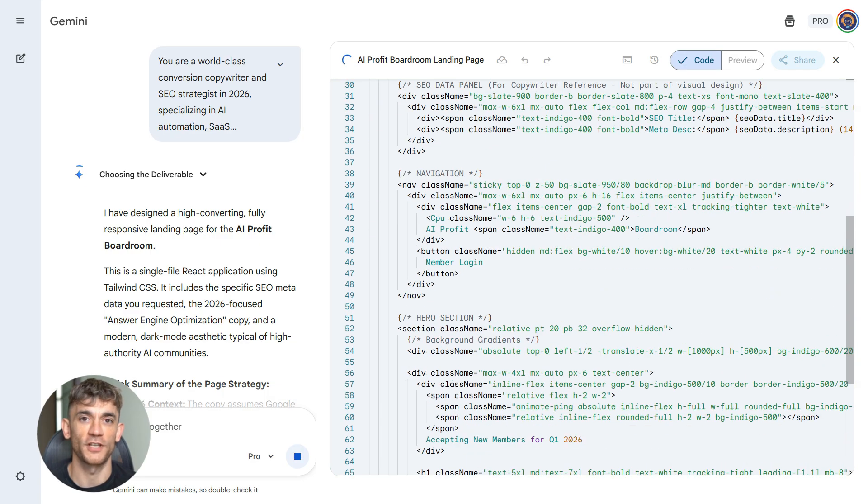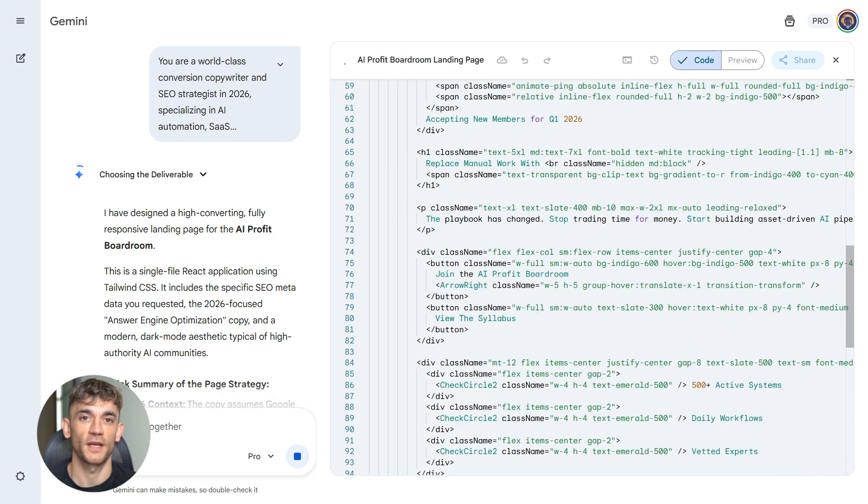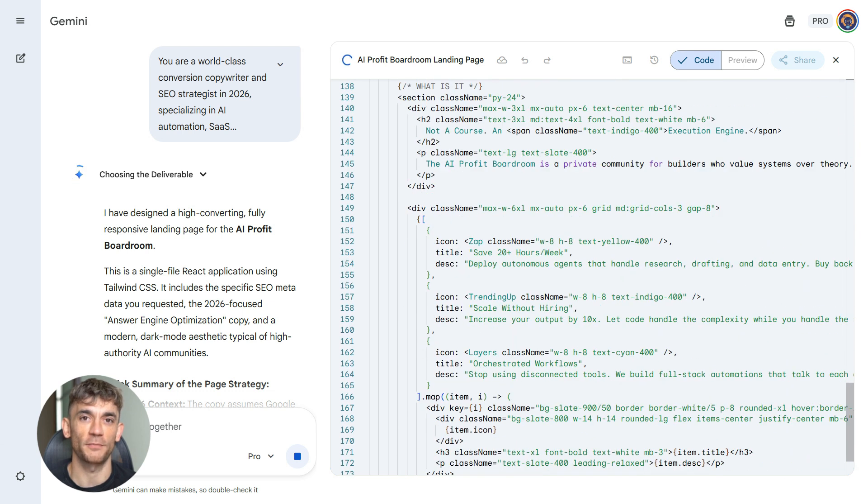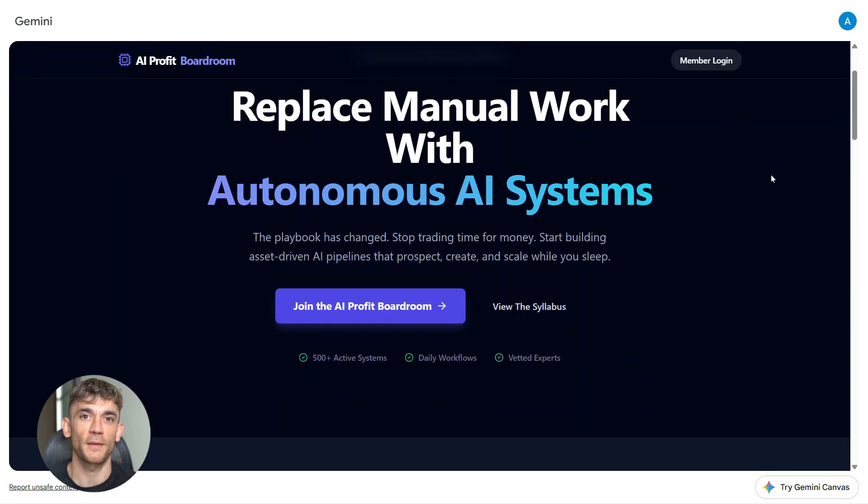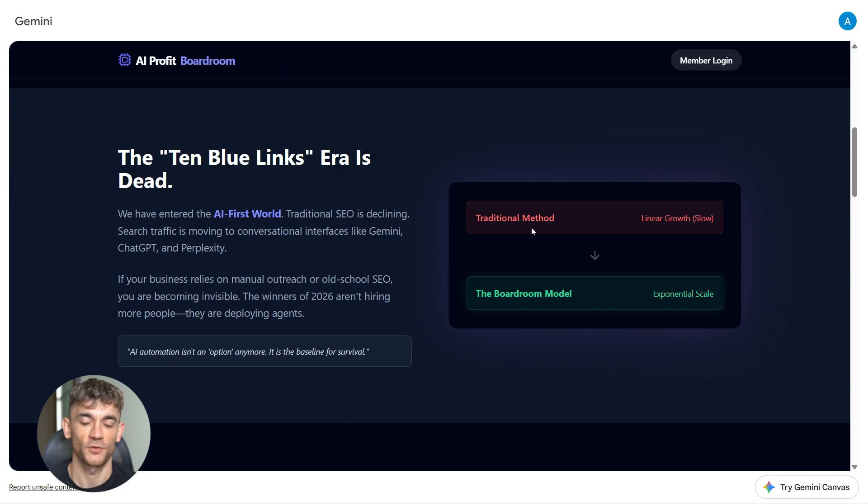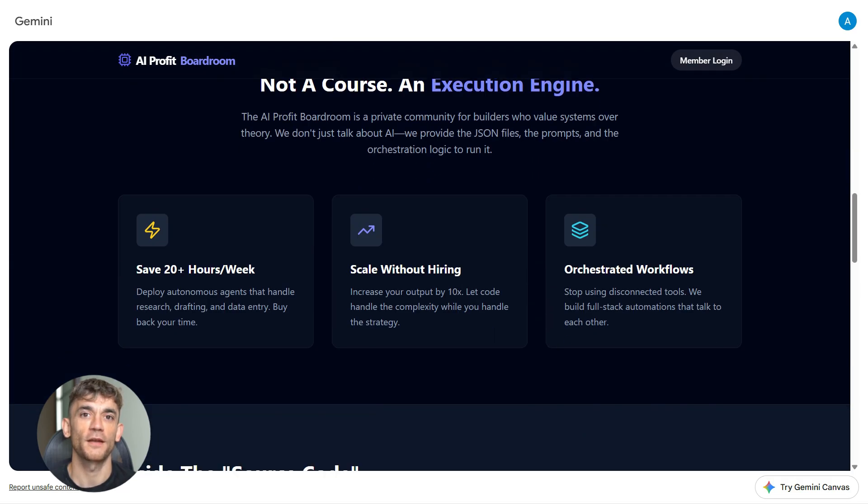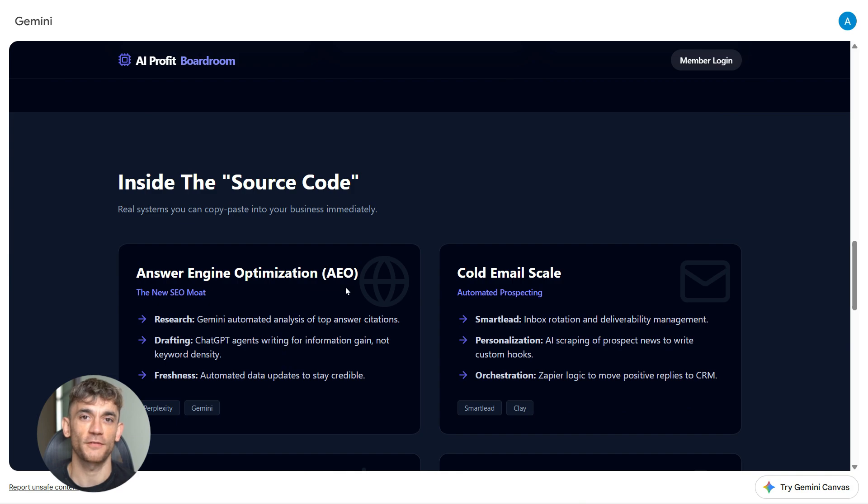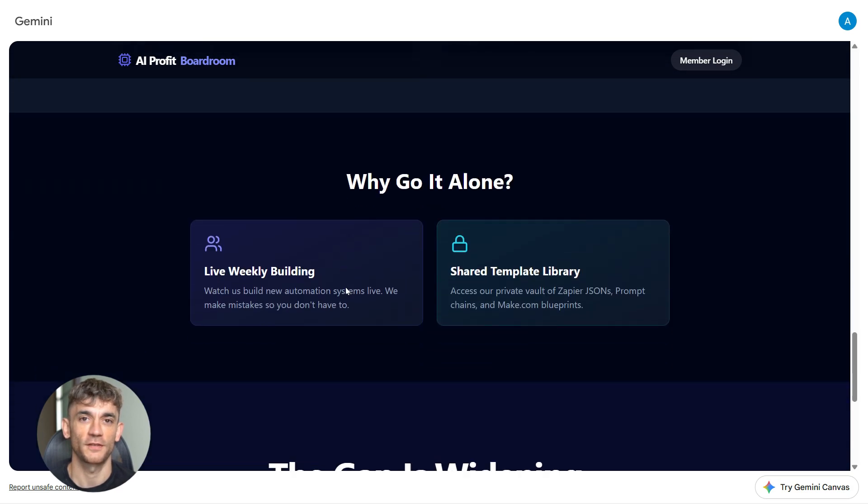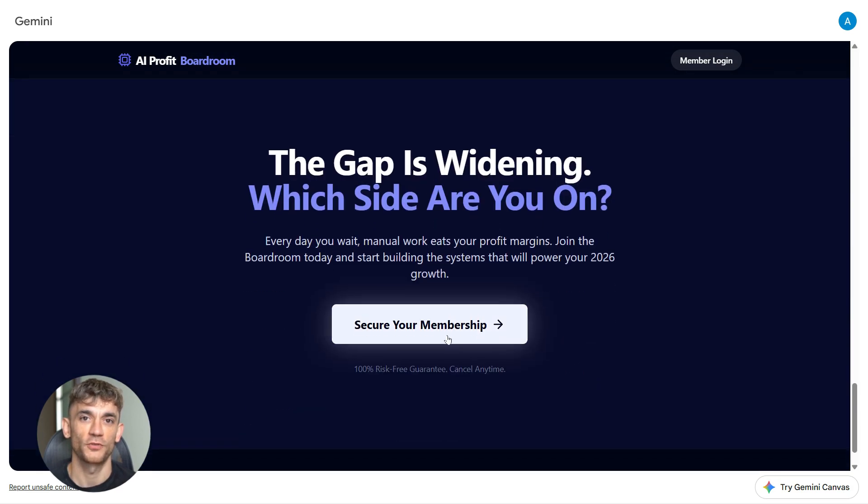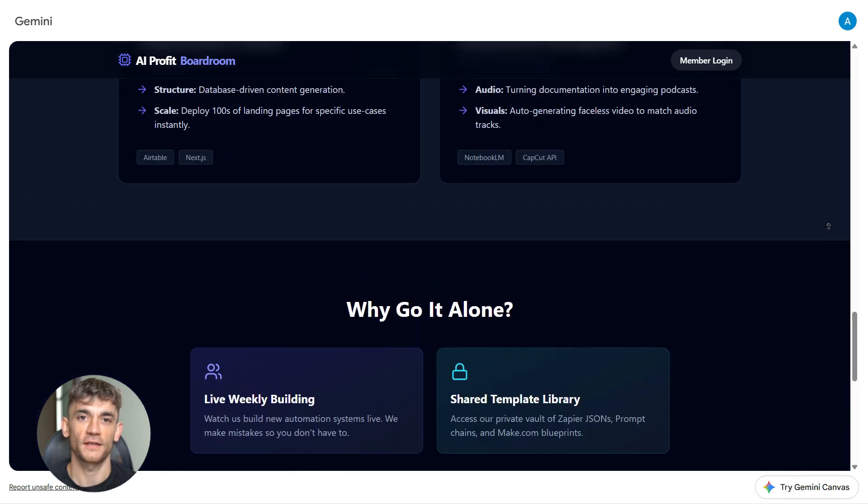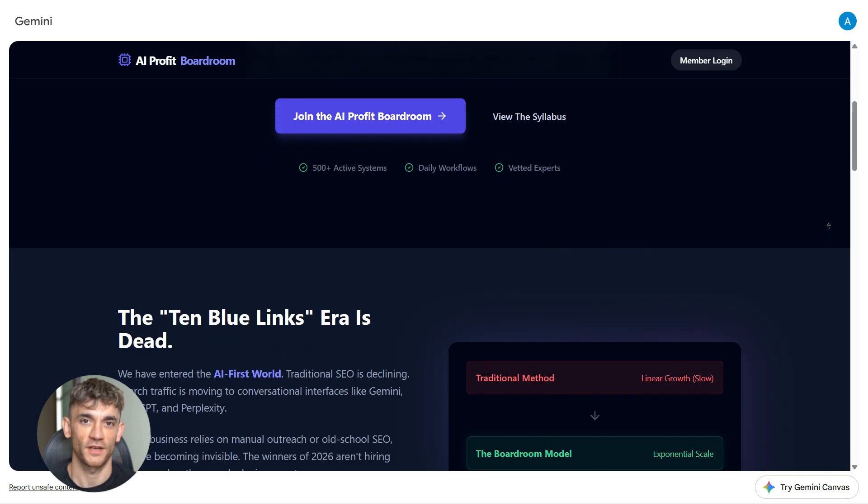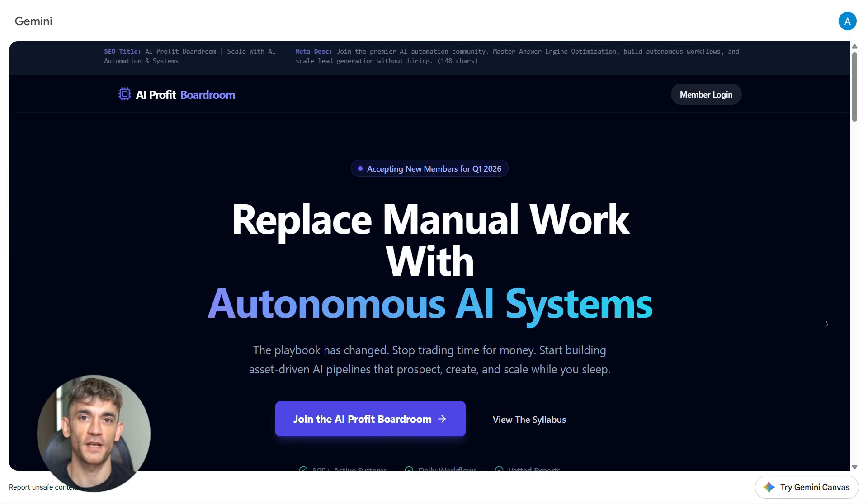Step five is executing in Gemini. You open Gemini and paste the prompt that ChatGPT generated. That's it—you don't need to add anything else. Gemini reads the prompt and builds your landing page. It creates the headline that grabs attention, writes the meta description that helps you rank on Google, structures all the sections that explain the value of the AI Profit Boardroom, highlights the specific benefits of learning AI automation systems, includes real workflow examples that show what members learn, and adds a clear call to action that converts visitors into members.